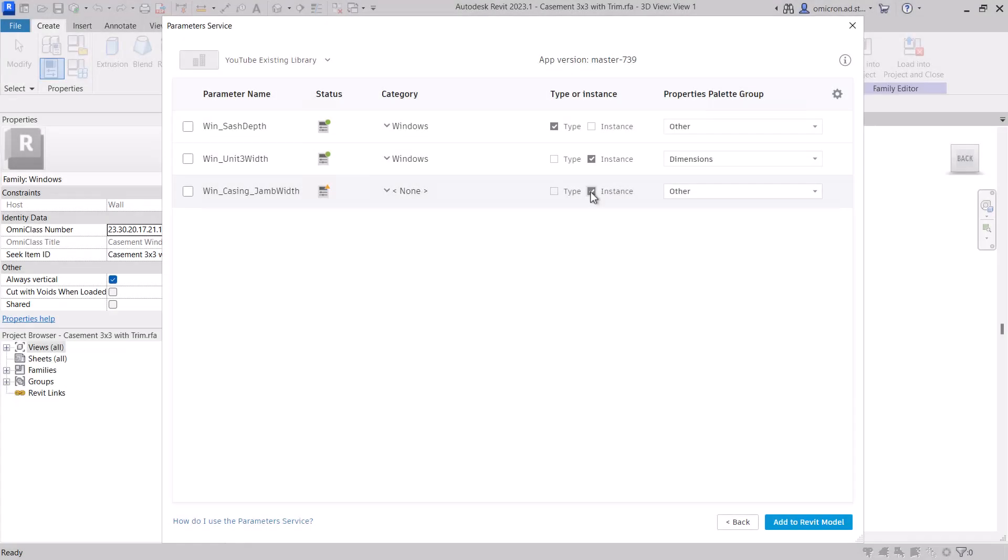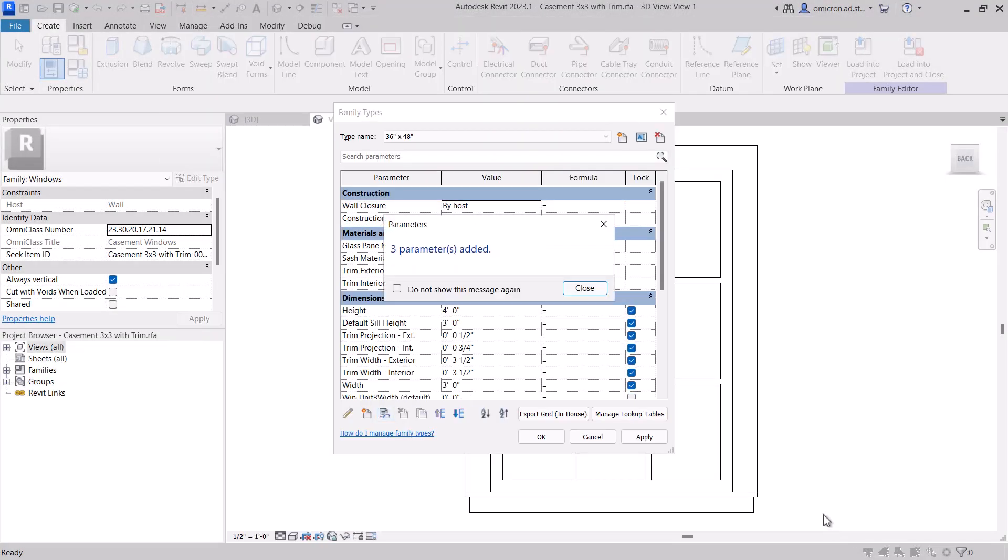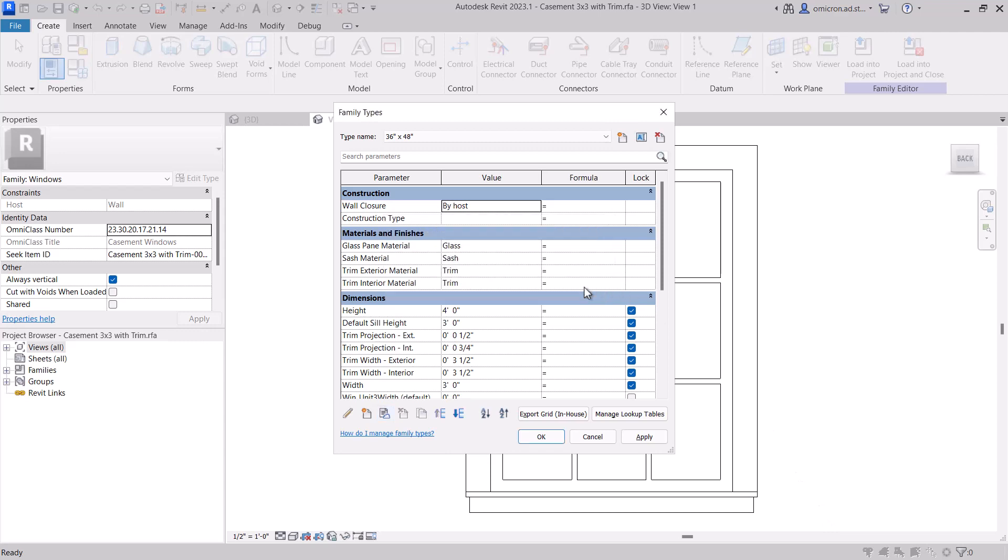In our last video, we showed you how the Parameters service is integrated with Revit. In this video, we'll explore how to create parameters in the Parameters service.